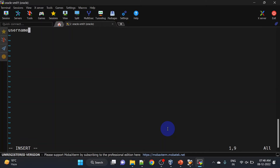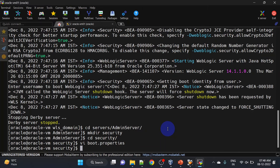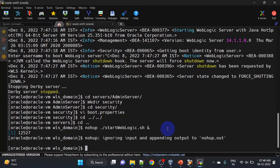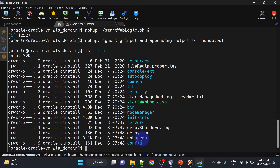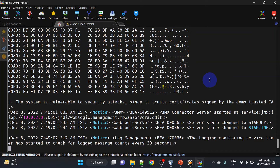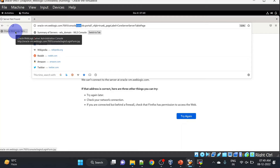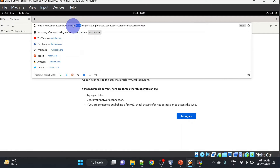We will mention username and password in the boot.properties file. Let us start our server again — we will start with nohup so that it will run in the background. We can check the nohup logs as well. You can see it is now not asking us for the username and password, and the server is in the running state. Now let us try to access the admin console URL.